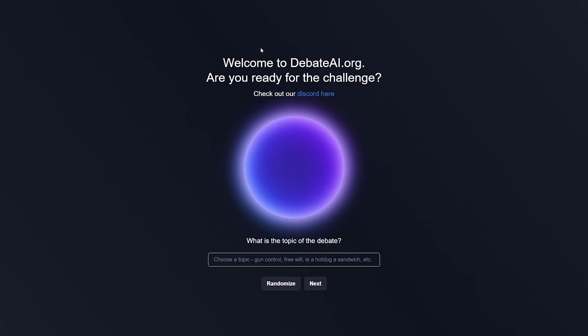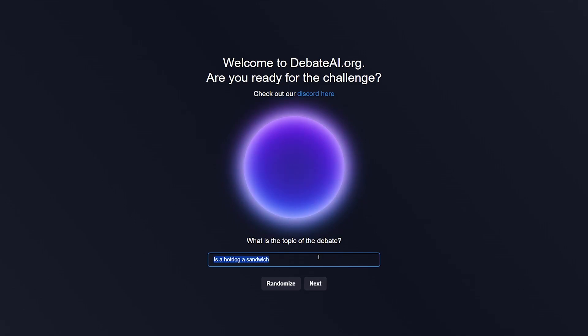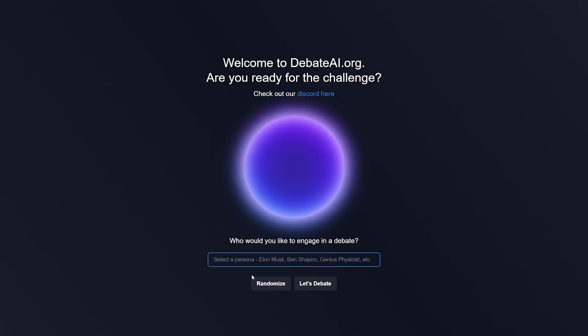This next AI tool is called DebateAI.org, and it is quite a fun one. Essentially, this is just an AI chatbot but specifically only for debates. This could be used if you're wanting to debate against a chatbot to see what the other arguments would be and try to win, or you can use this if you're taking a debate class and trying to come up with arguments. Let's go ahead and use the debate topic: Is a hot dog a sandwich? Once you have your topic inputted, you hit 'Next.'